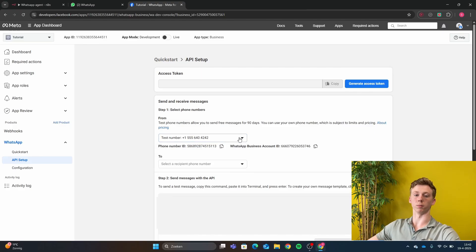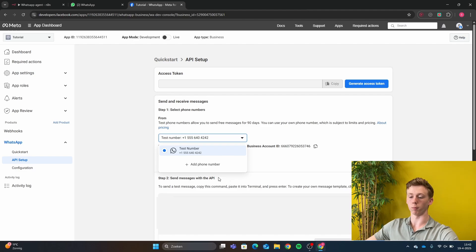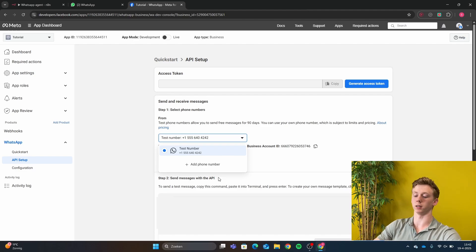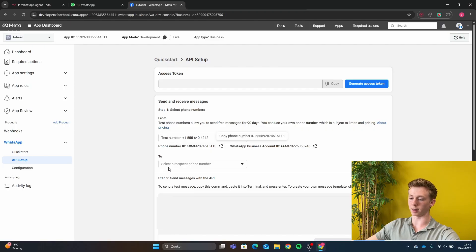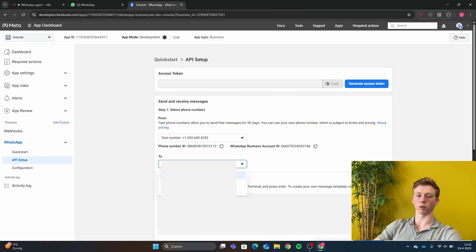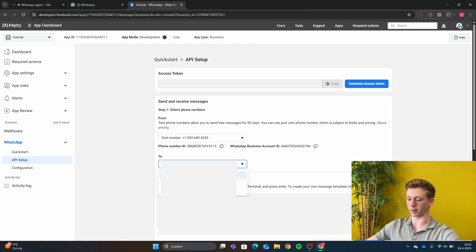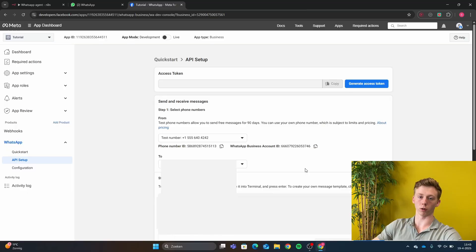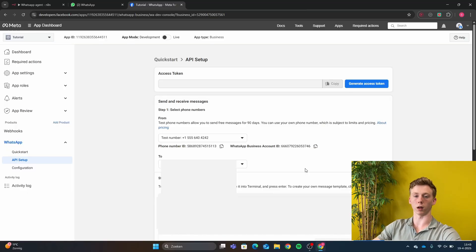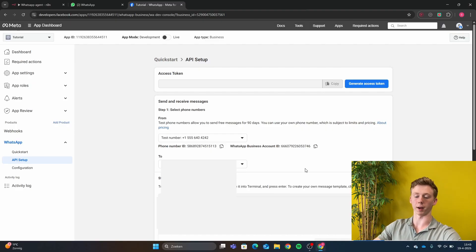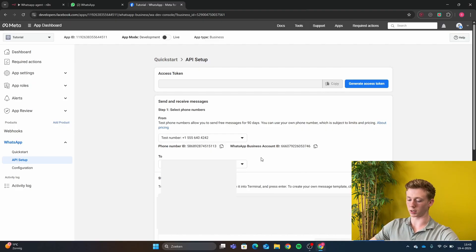If you have a registered business, you can add your business number right here. But we don't have a registered business, so what we are going to do is use the WhatsApp test number. You click that here, and then you need to add your own phone number. Meta will send a verification SMS to verify that this is your real number. And before we go further, it is very important that you follow these steps very carefully, because if you make one mistake, Facebook will automatically block your account and you will need to wait a couple of days to get it back.